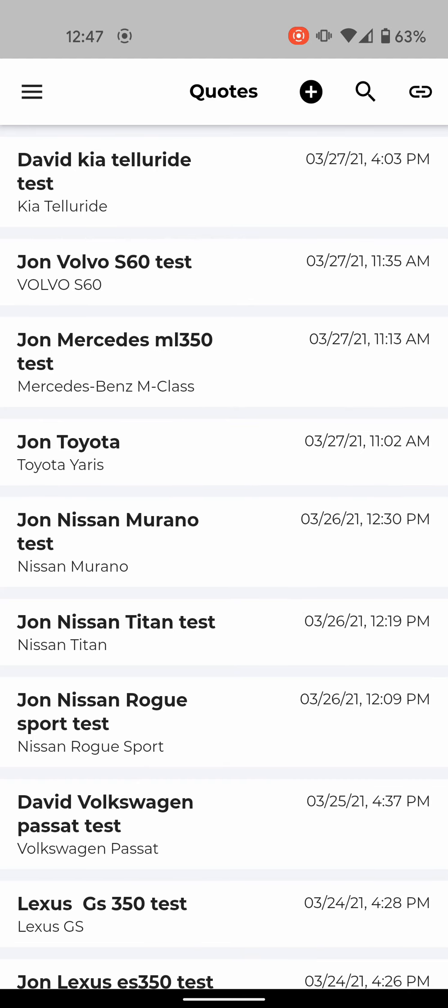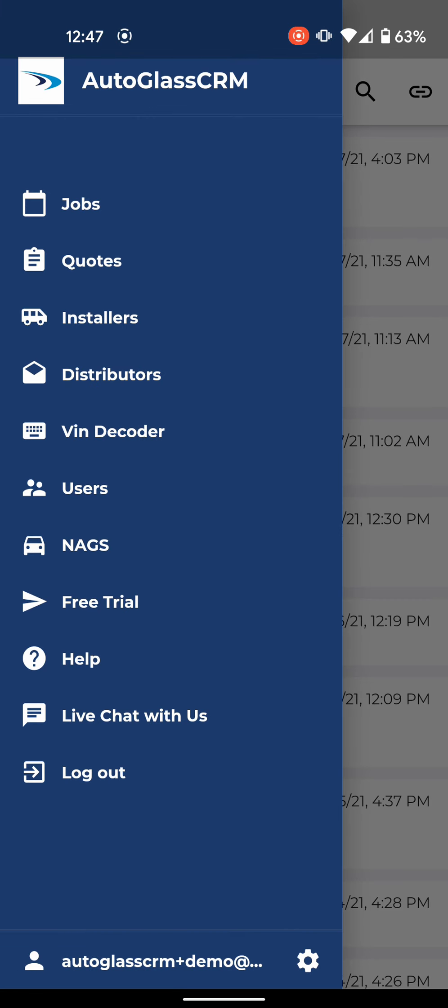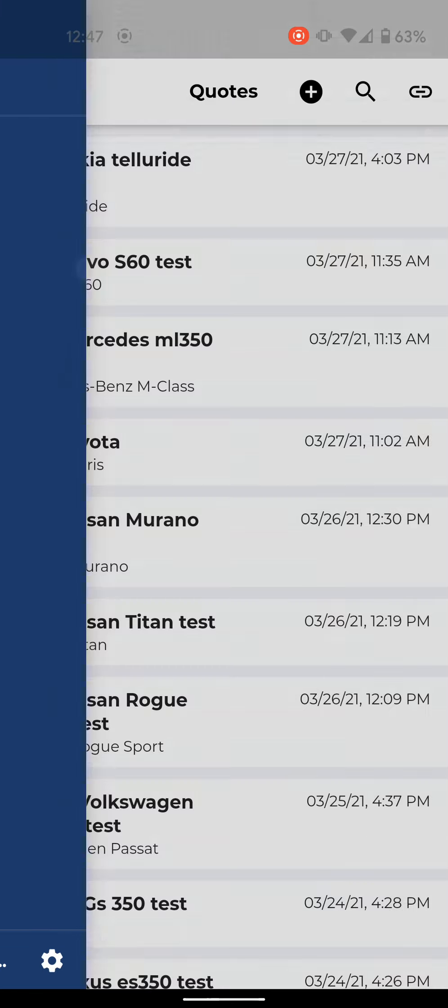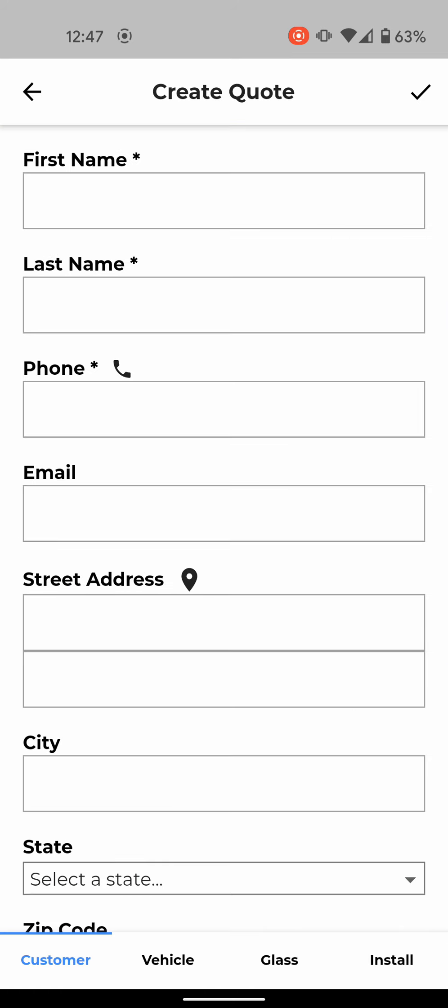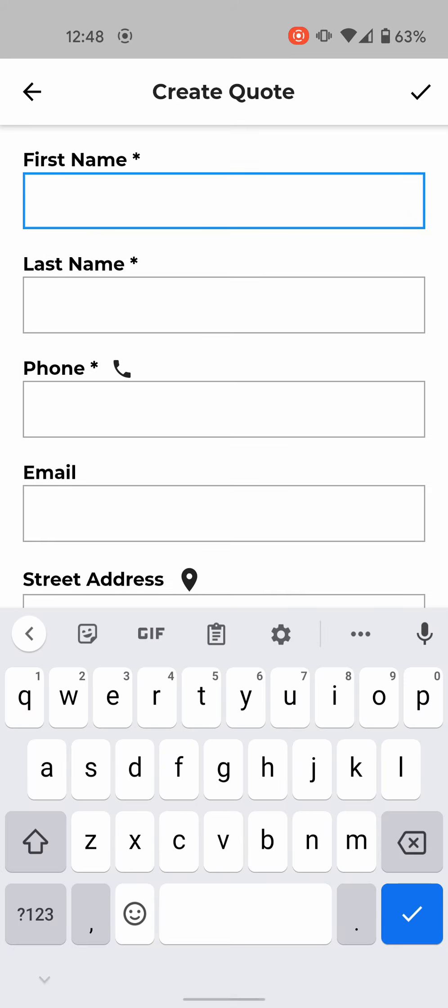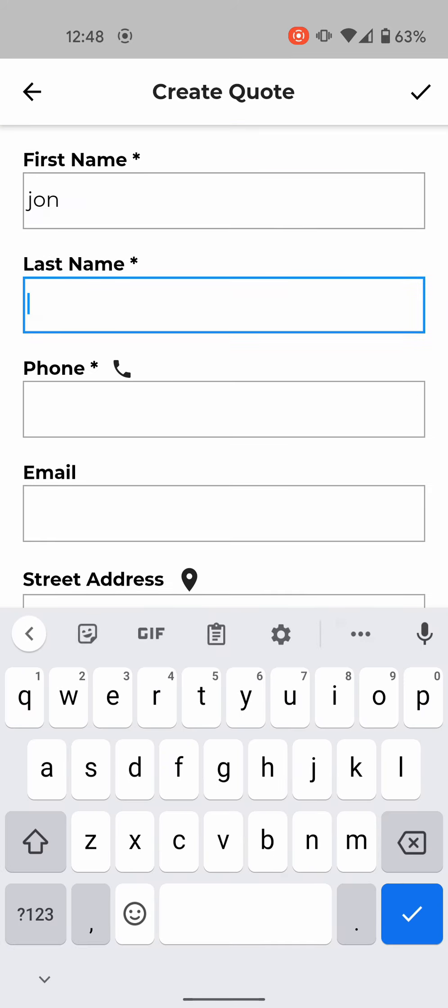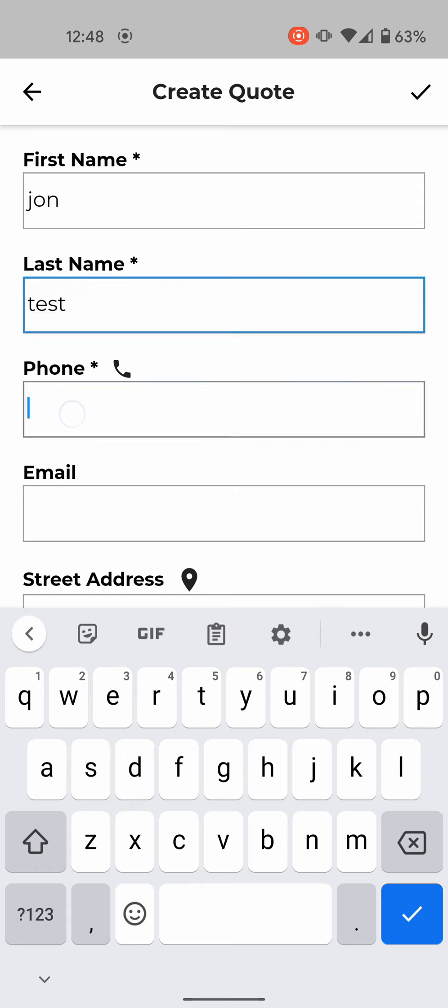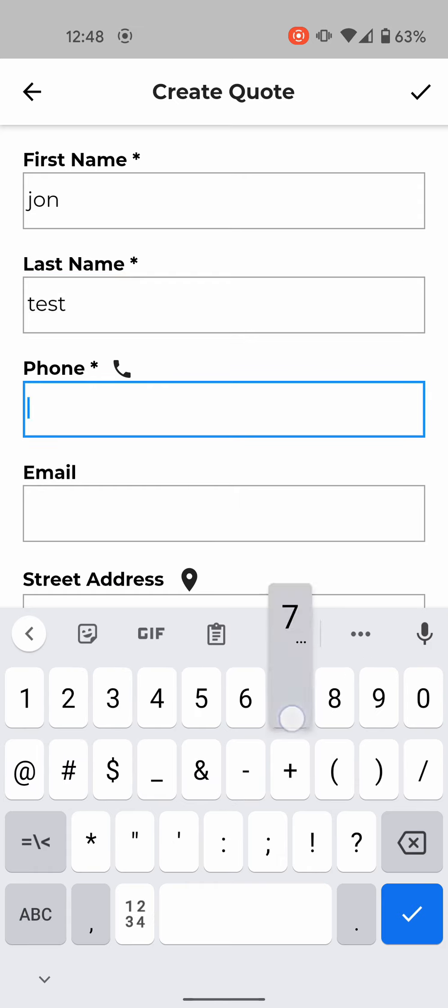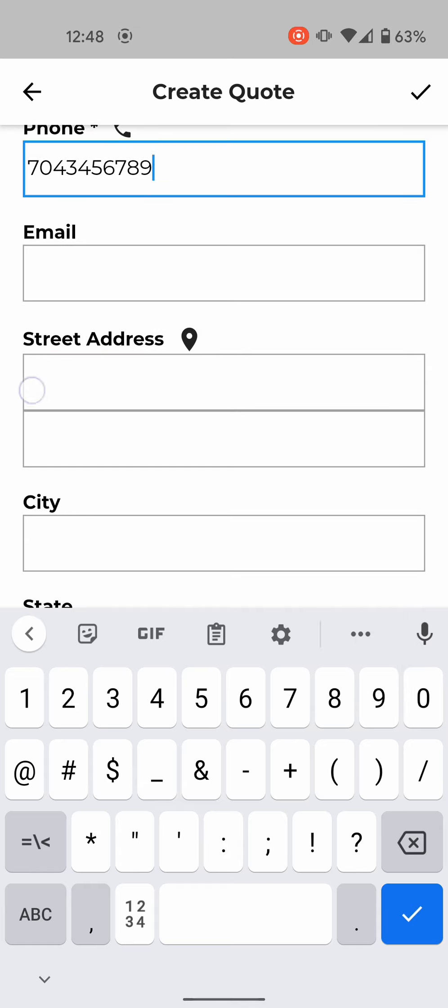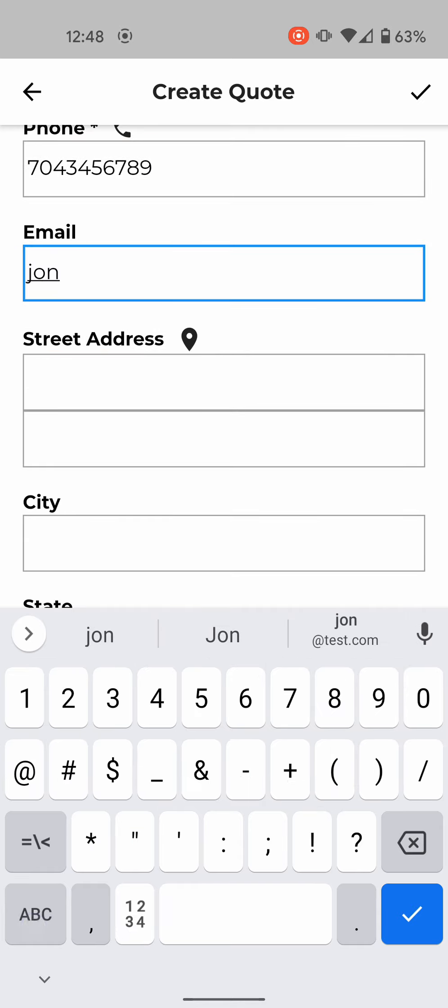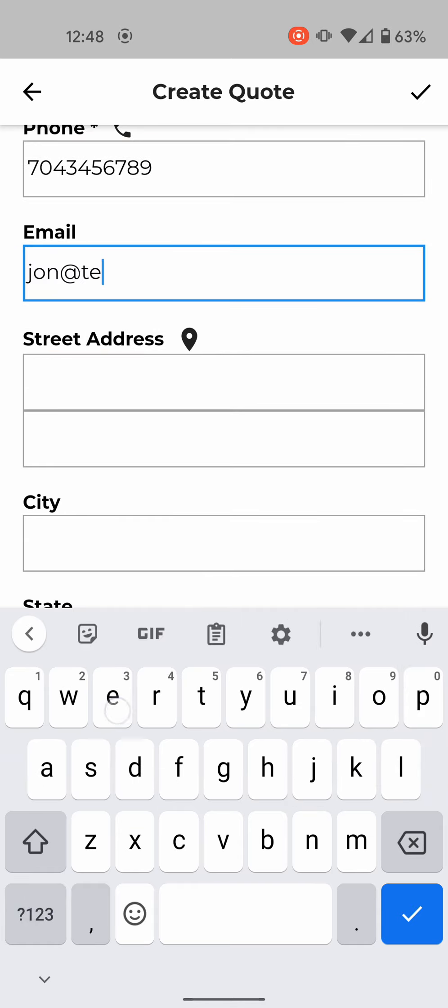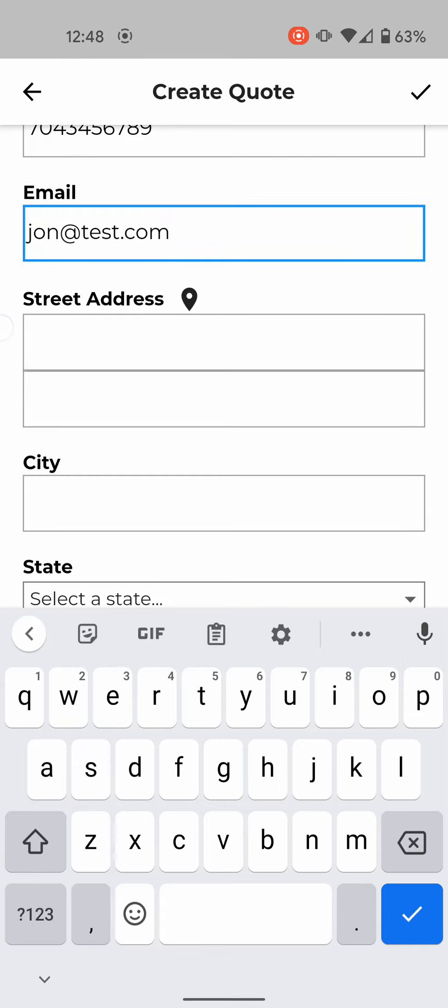I'm in the app and I'll click on the quotes tab and I'm going to quickly just create a new quote. It's called John test. Say for your customers you have their phone number, I'm gonna just say you got their email address.